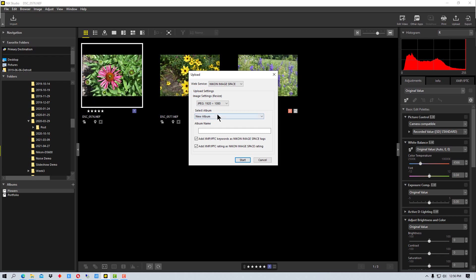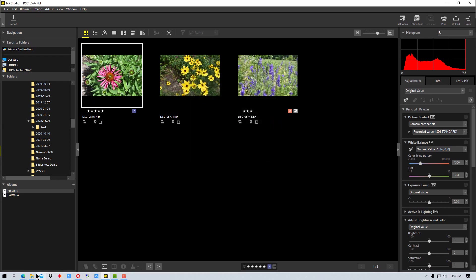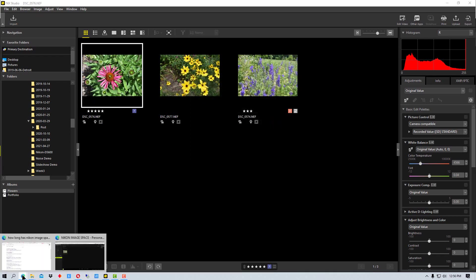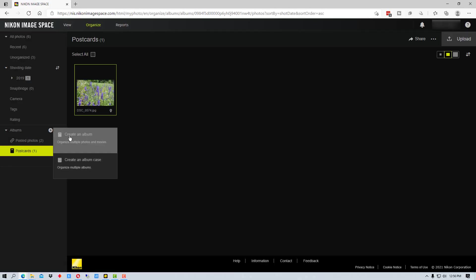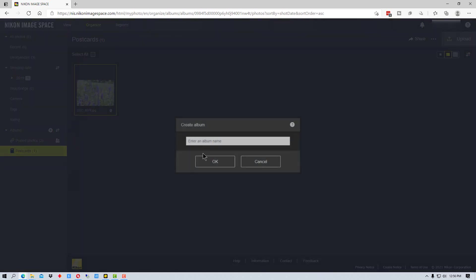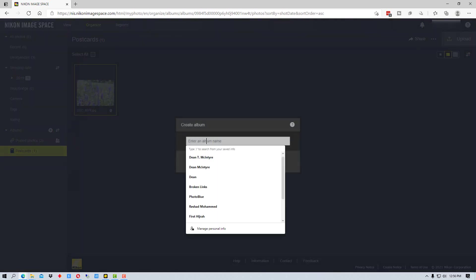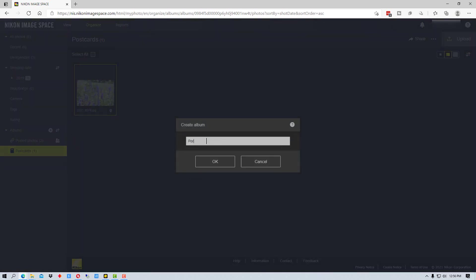But that's one little quirky thing to remember. The other quirky thing is the same thing is true if we go here and go back to Image Space, say we create a folder here.